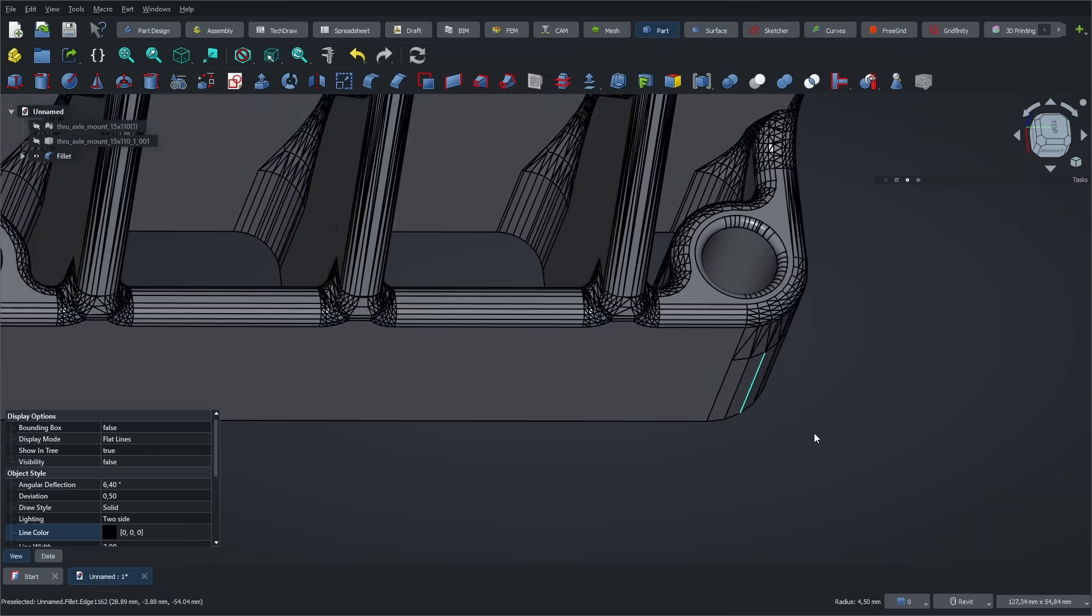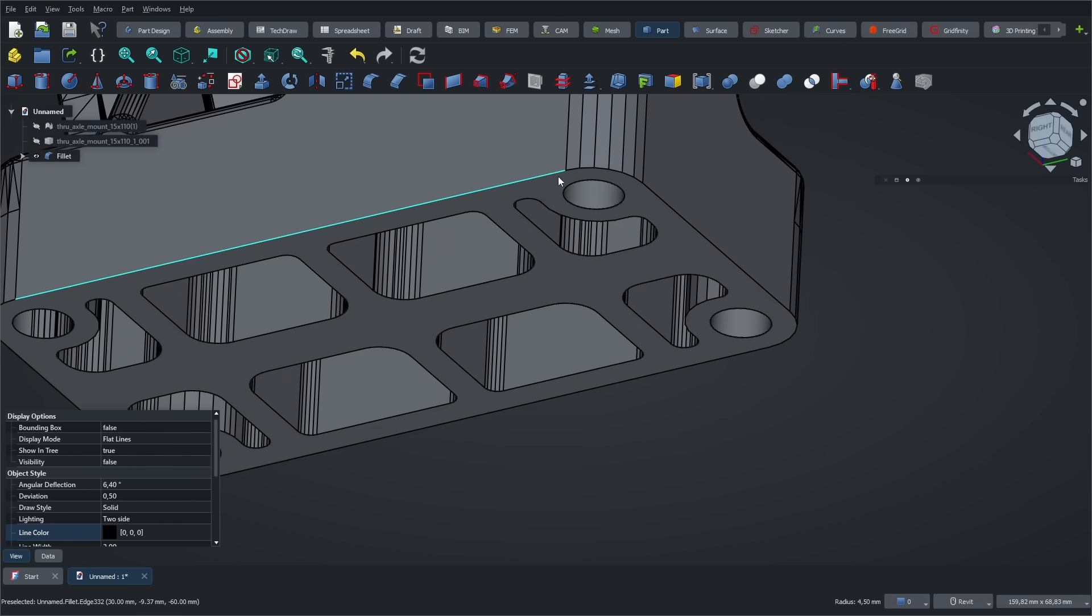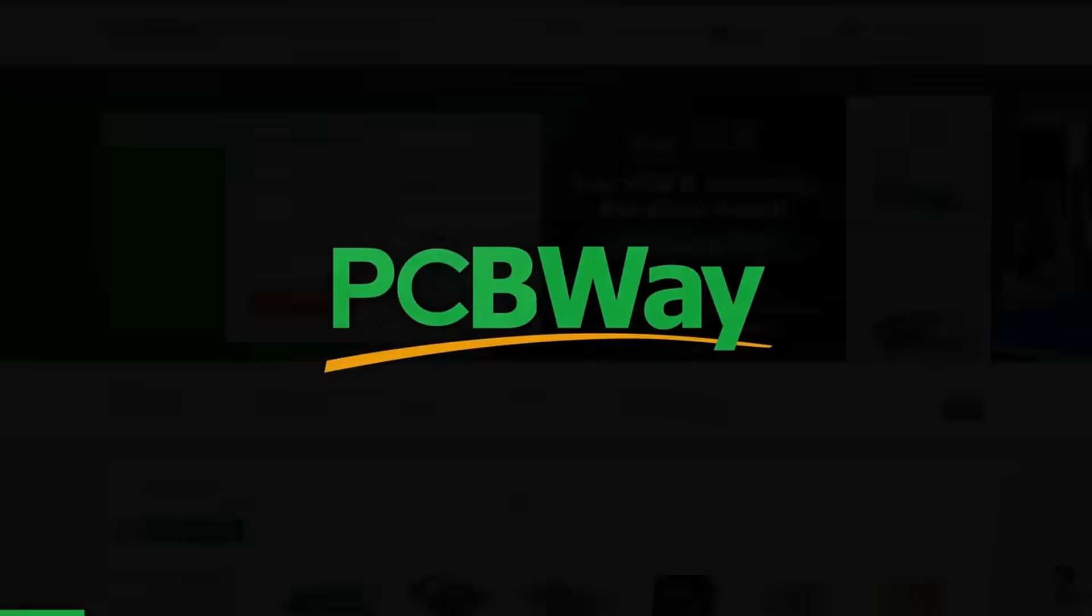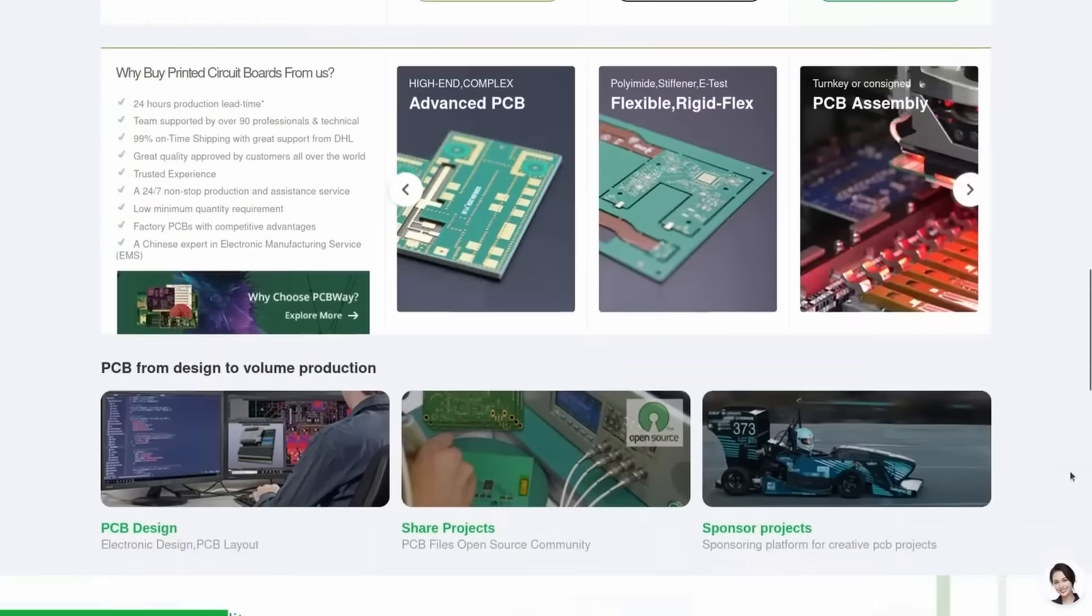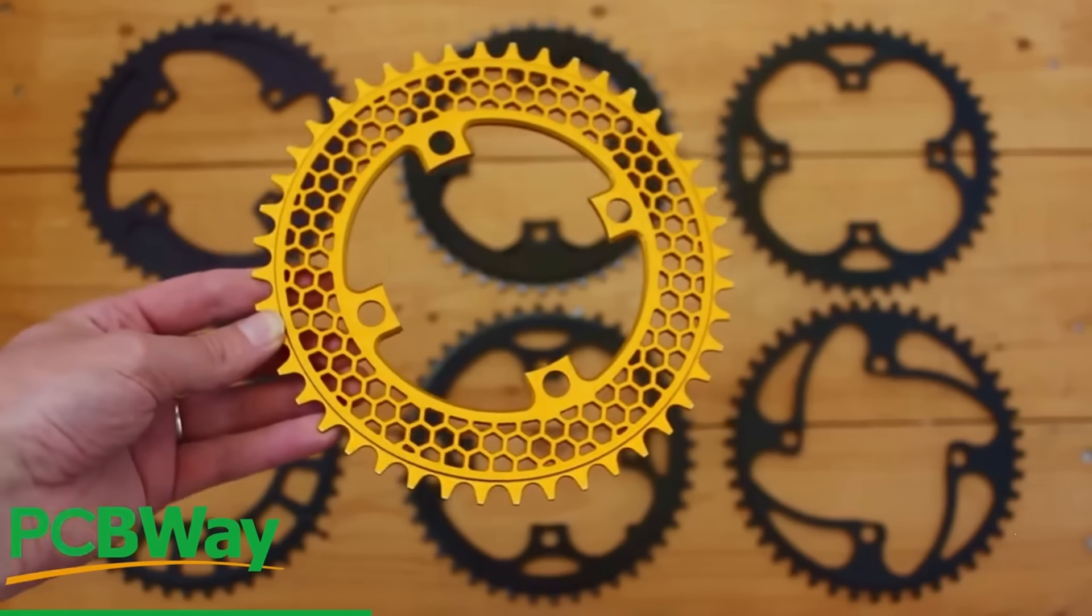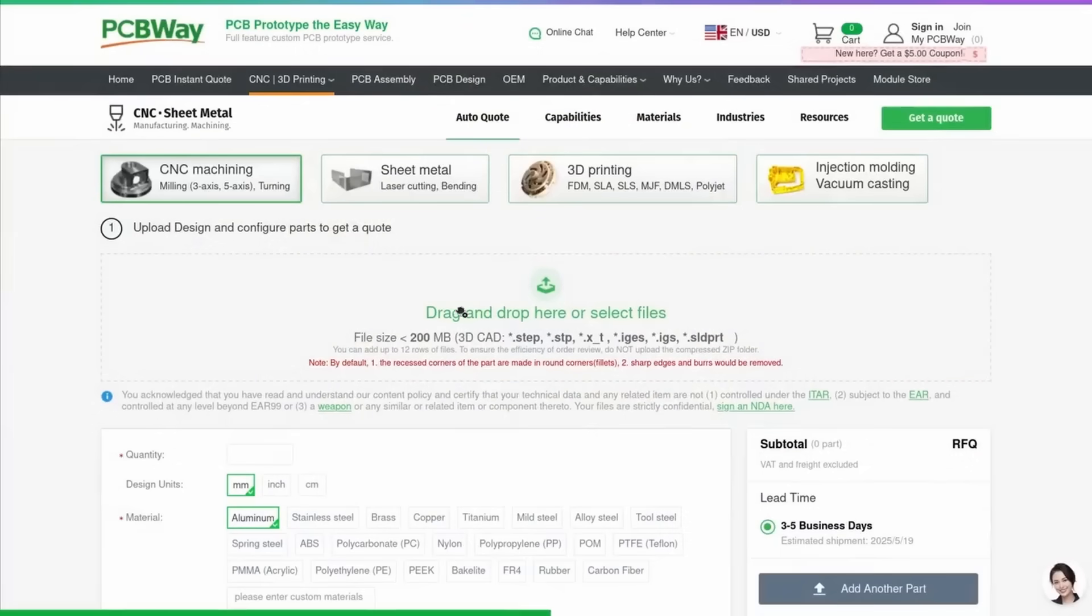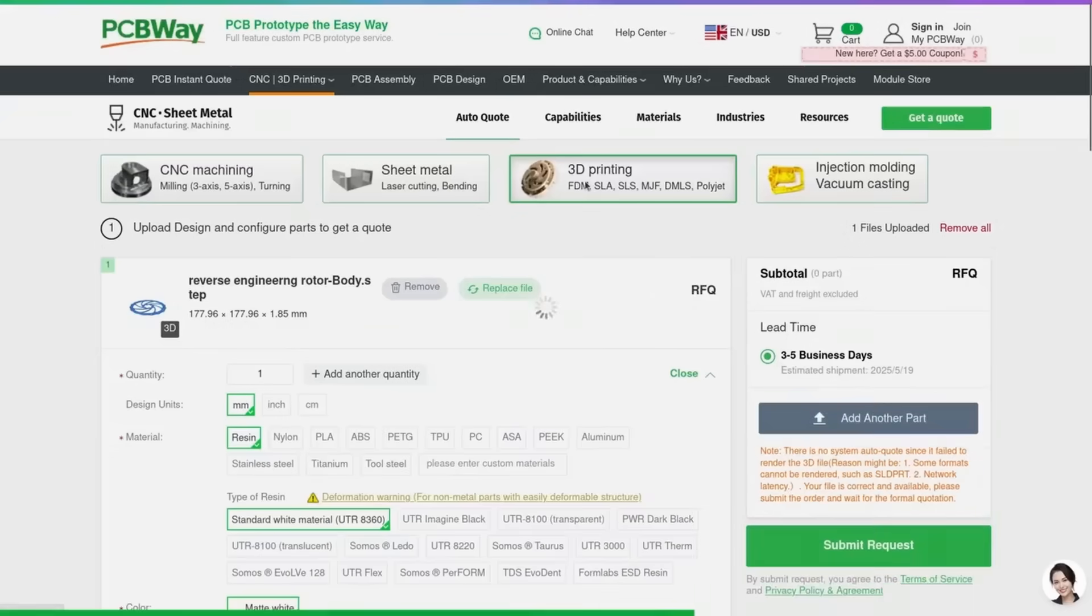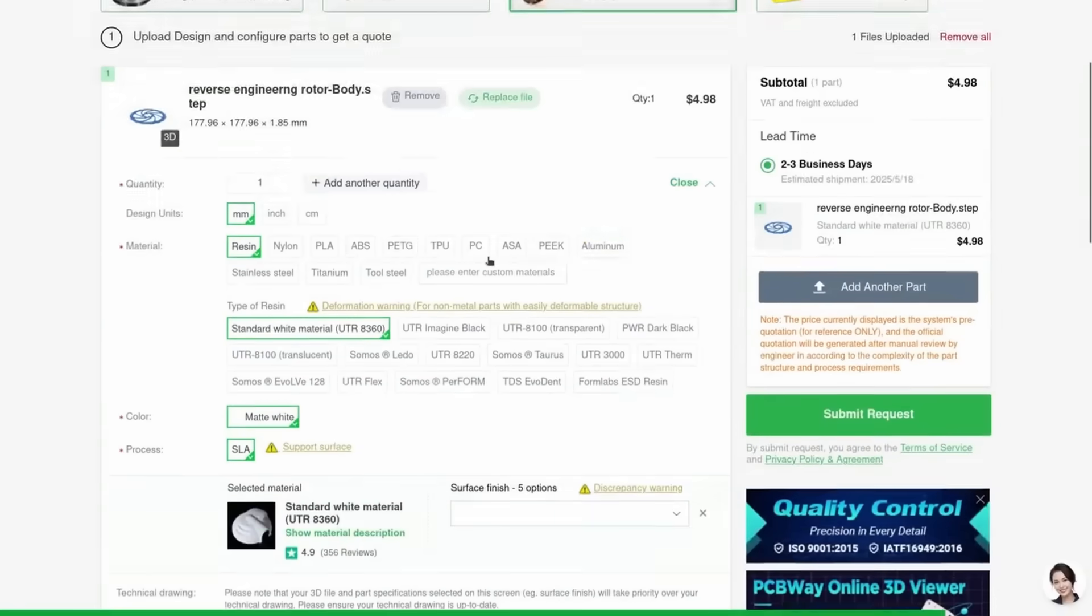Now that we've seen how FreeCAD can handle STL modifications, let's take a look at how it can boost your productivity when it comes to 3D printing by using add-ons and macros. And that brings us to the fourth point. Before we continue, here's a quick message from today's video sponsor, PCBWay. They're a trusted name for both DIY and industrial projects. I had the chance to test their 3D printing and CNC services to create a bike chainring, and the quality was truly professional.